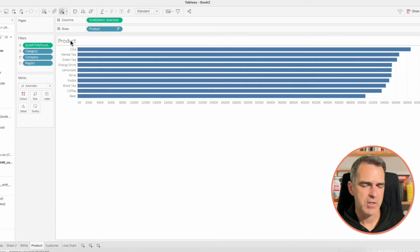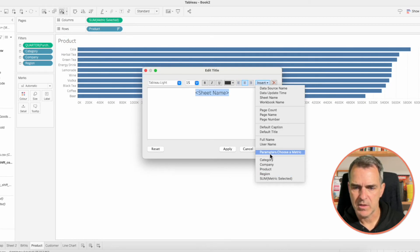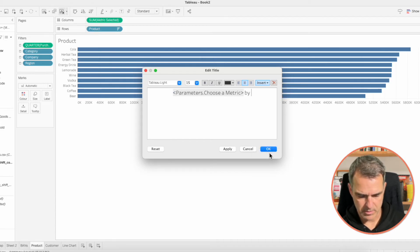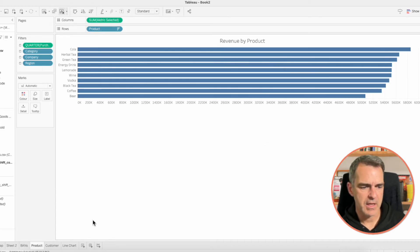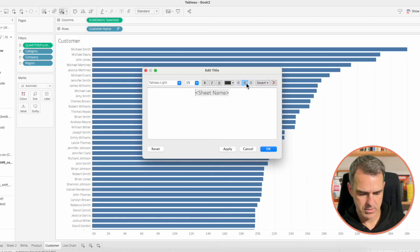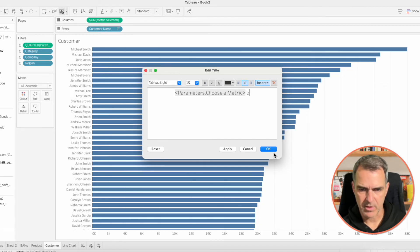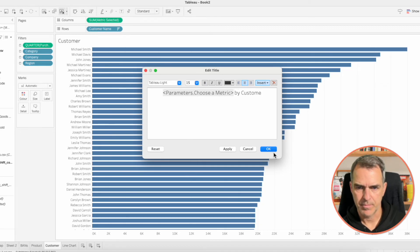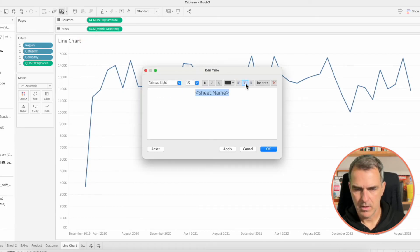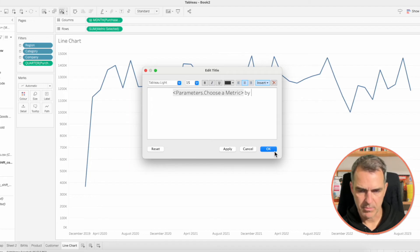On the Product page, center align it, insert the parameter, and add 'by Product'. Click OK. Go to the Customer sheet, center align, insert the parameter, and type 'by Customer'. Click OK. Lastly go to your line chart, insert the parameter, and add 'by Month'.